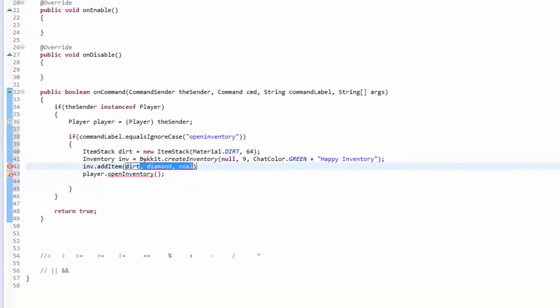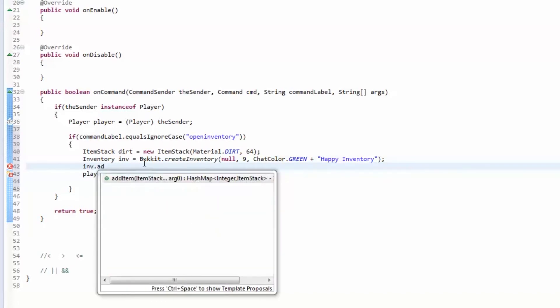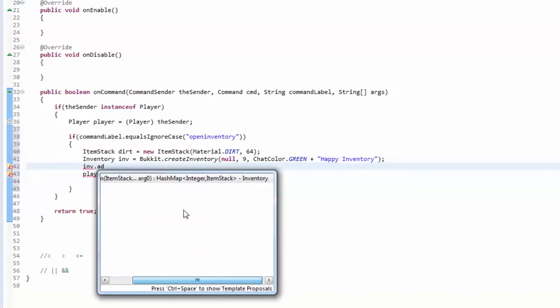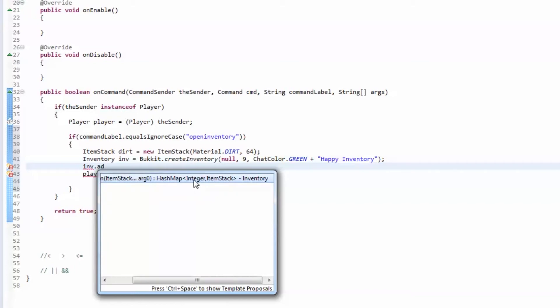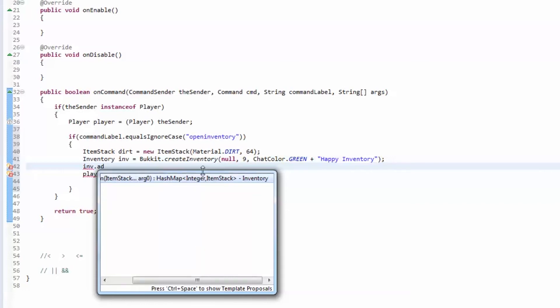If you notice the add item method, see what it returns - it returns a hash map with an integer and an item stack. I'm going to go into hash maps on episode 16. A hash map is basically a data type that has a key and a value, and you access things through the key. The key would be an integer and the value would be the item stack. This means it's going to return anything that it couldn't add. So if you try to add four stacks of diamond and it can only add two, it's going to return two stacks of diamond. This is helpful because in my shop plugin I use this and then I make it so anything that it couldn't add, it drops it on the ground in front of you and sends you a message.